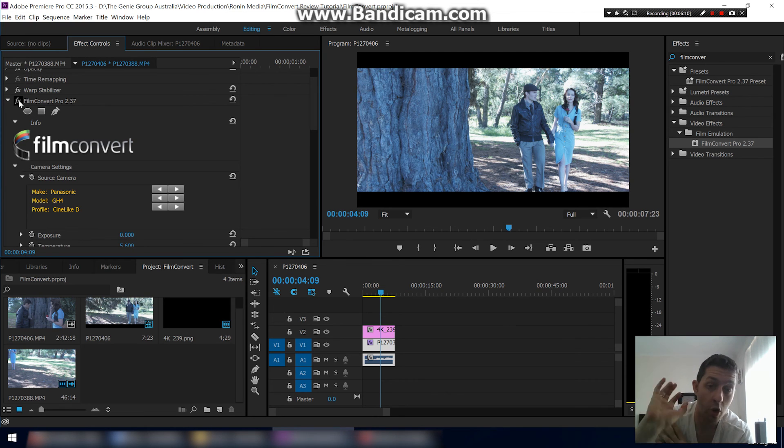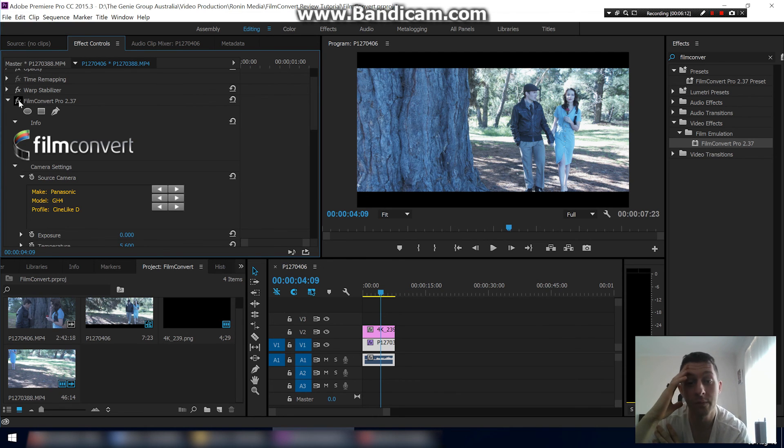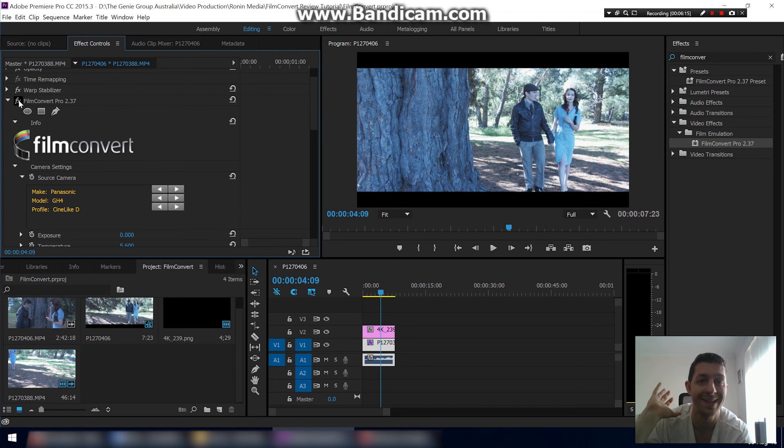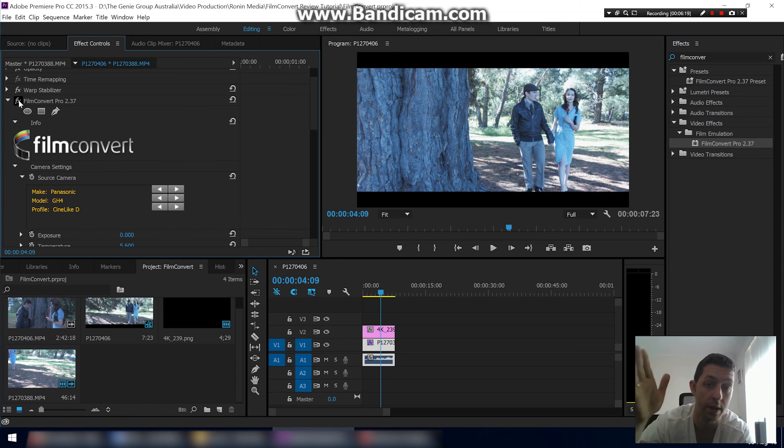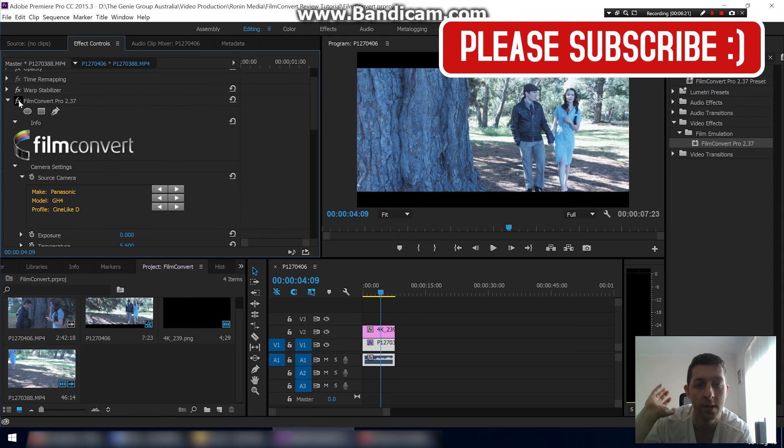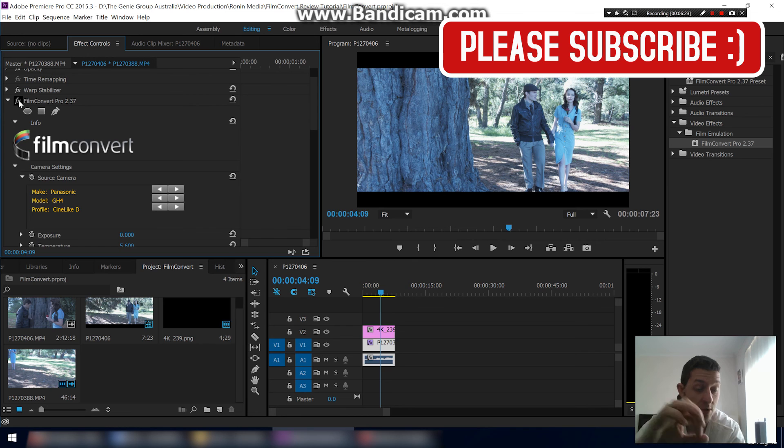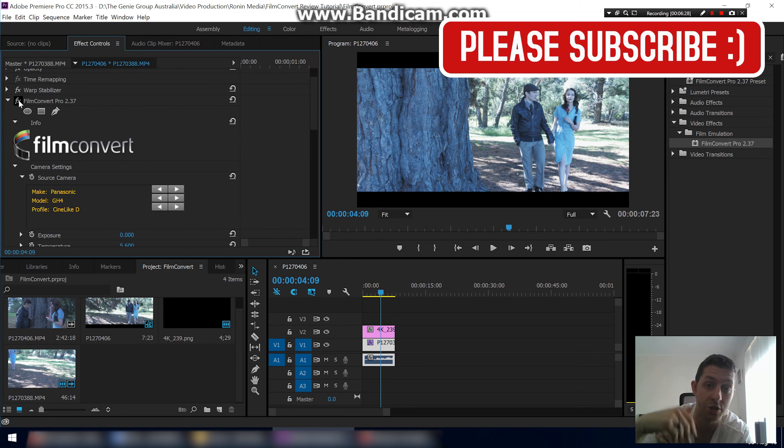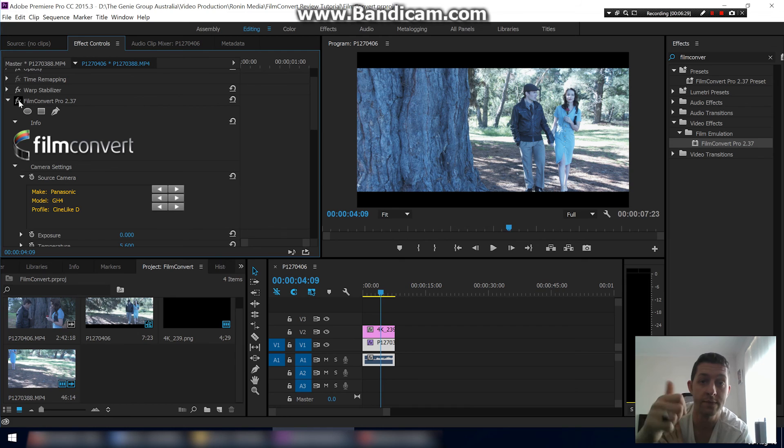Hope you enjoyed, hope it helped. I definitely recommend Film Convert. I'm not affiliated or anything with them in any way. It's just something that has made my color correction and color grading a thousand times faster and a thousand times easier. So yeah, hope you enjoyed. Please subscribe, please like. Any comments, any questions, just leave them in the comments section below. Thanks for watching.